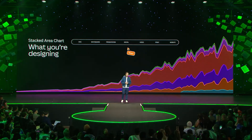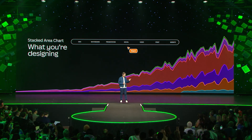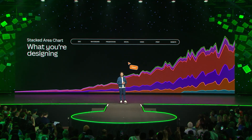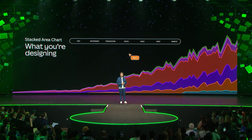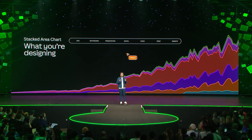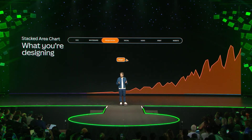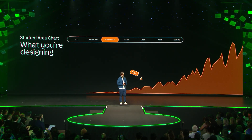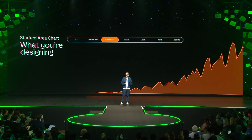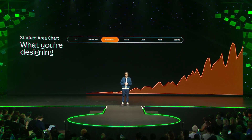As Canva has grown, so have the number of ways that you use it. Social media — the red one here — has always been a firm favorite. But the fastest growing design type now, can you guess, is presentations. Because who doesn't love presenting in front of a huge audience, right?